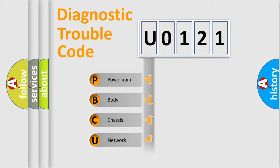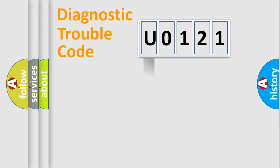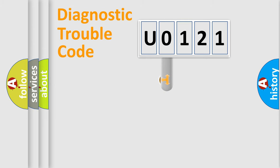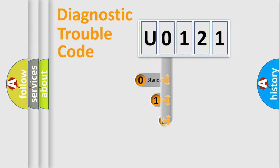Powertrain, Body, Chassis, Network. This distribution is defined in the first character code.